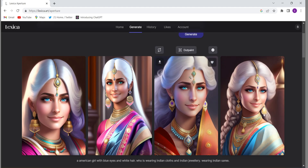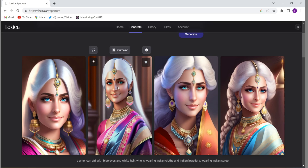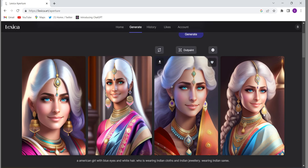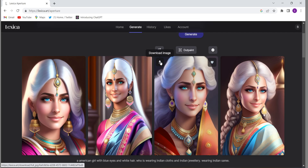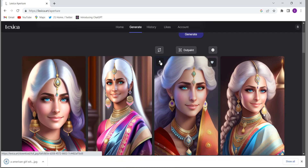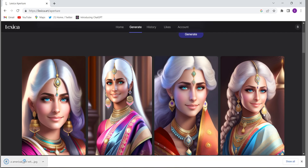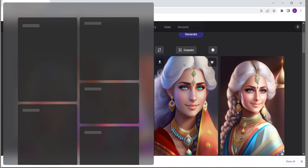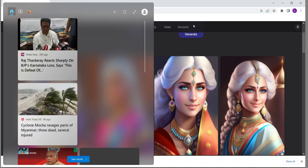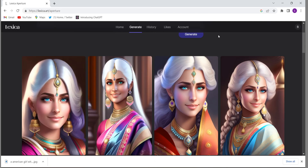And if you want, you can just take your cursor there and whatever image you want to download, there is a download sign — you can just download it. It will be downloaded.